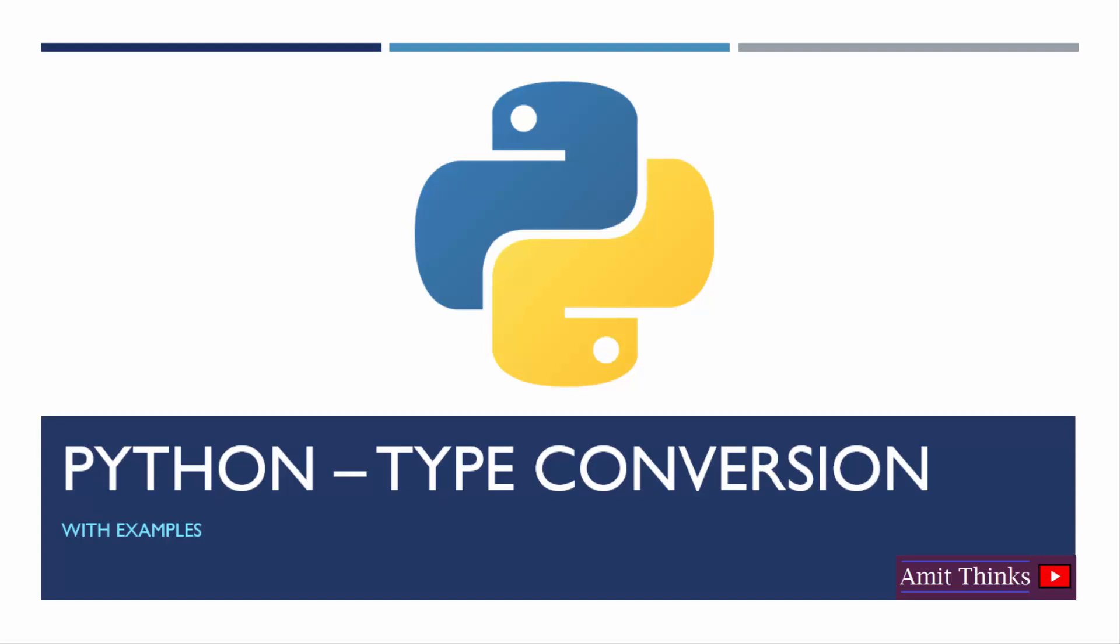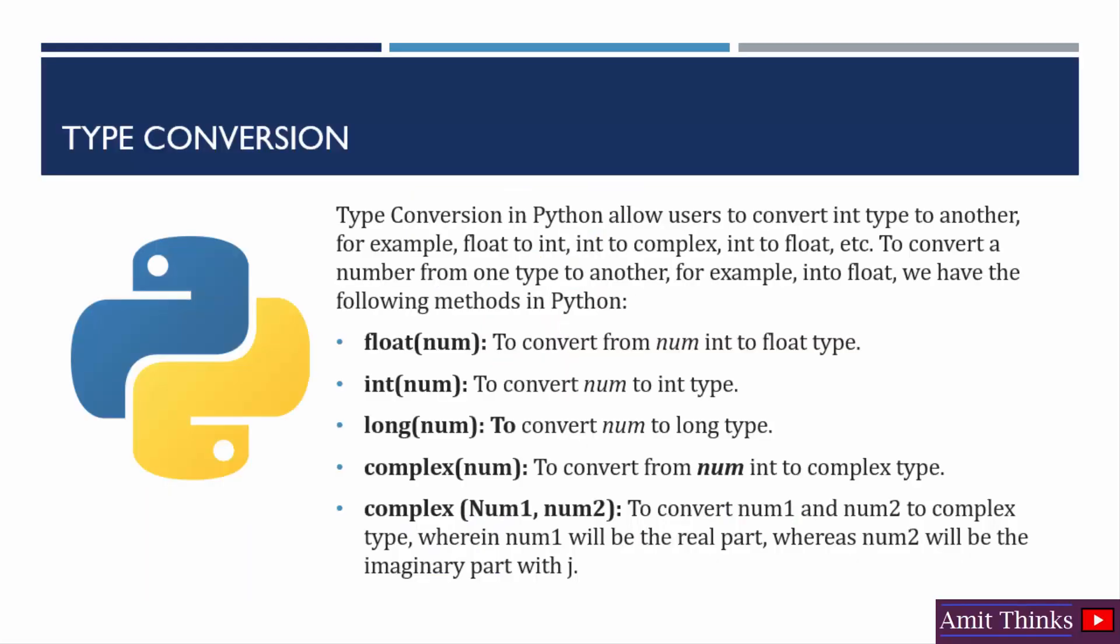Let's say you want to convert into float or into complex type, you can easily do it. Let's see how through type conversion in Python, you can easily convert one type to another.